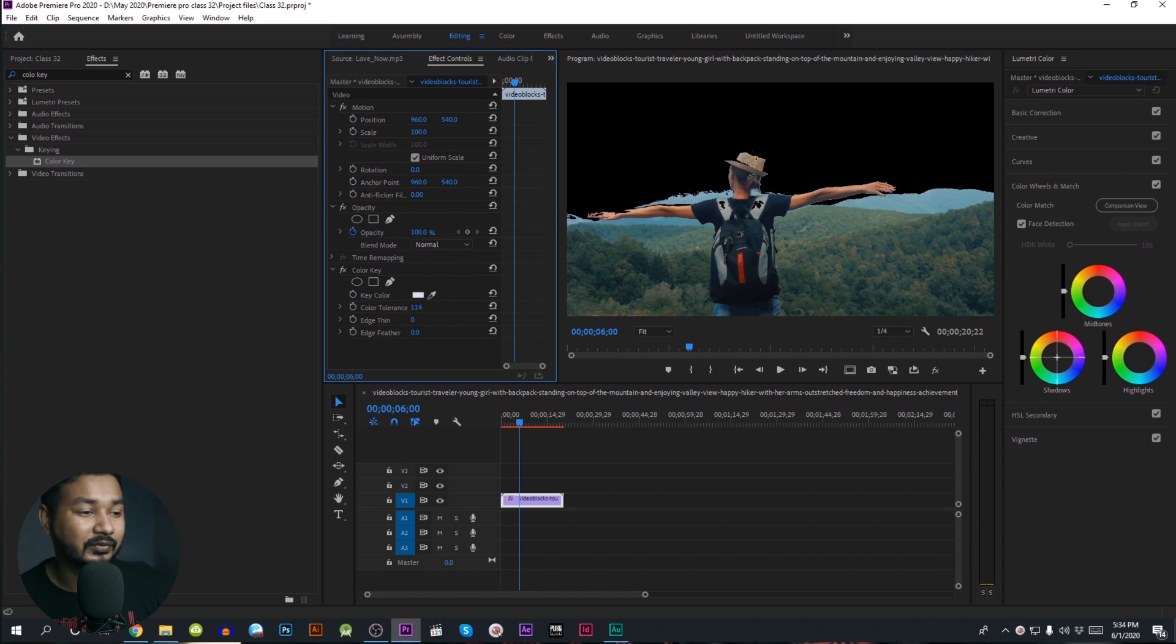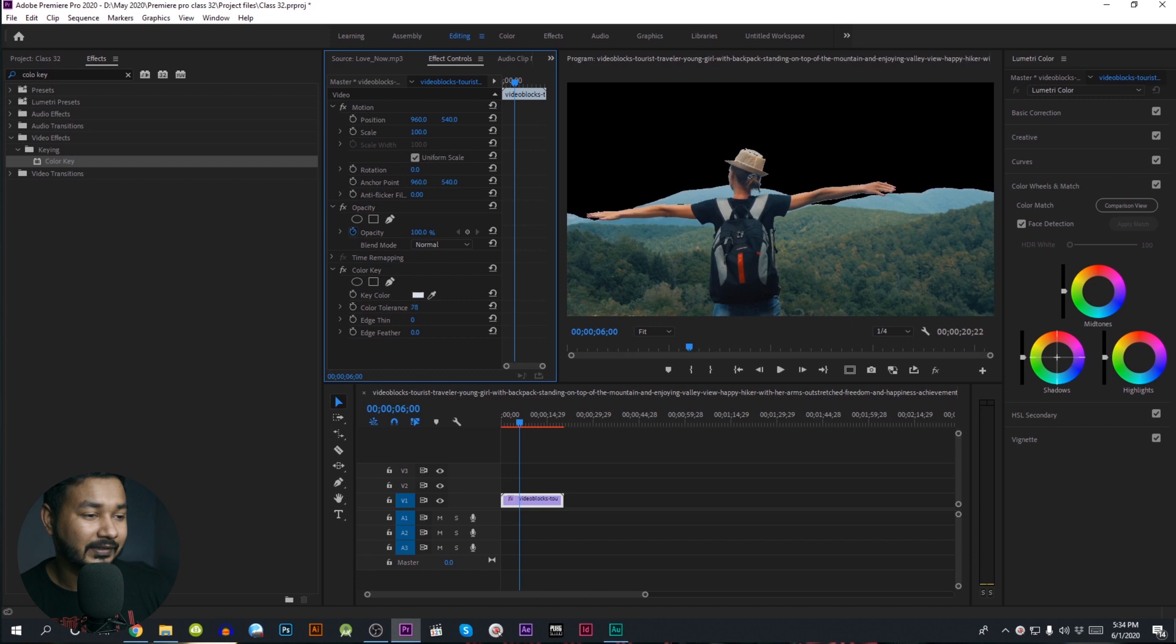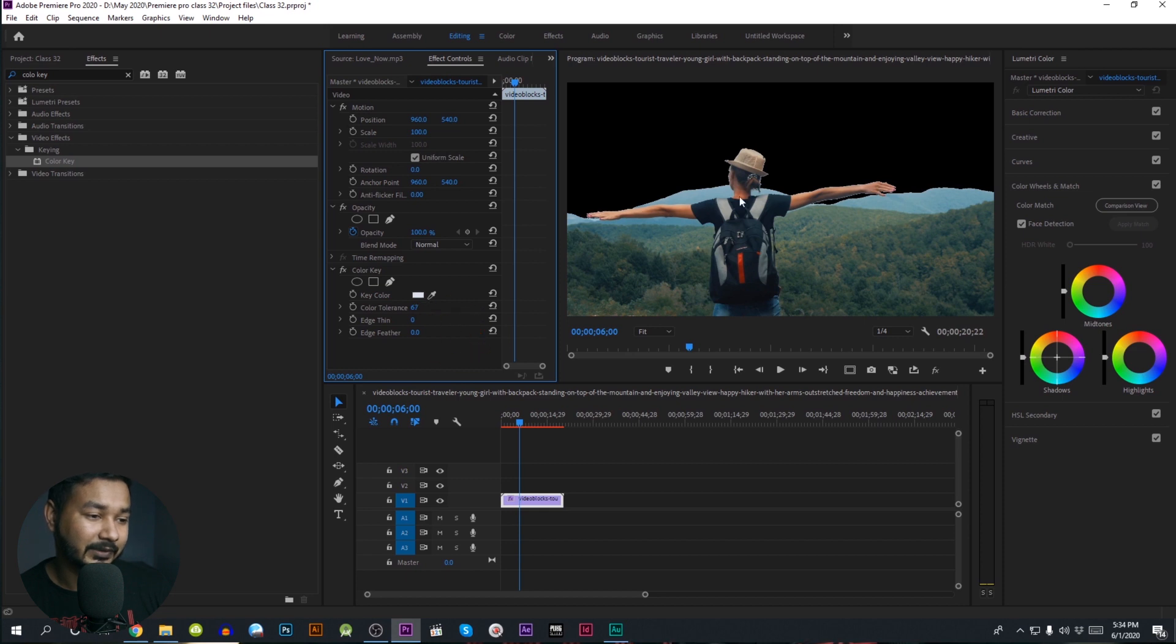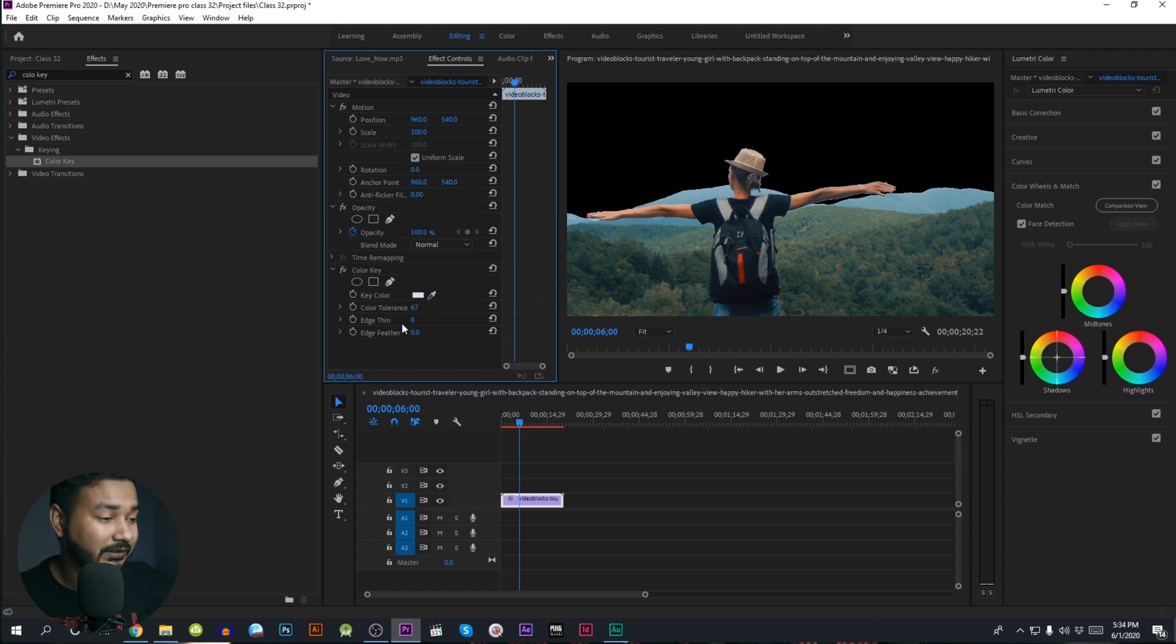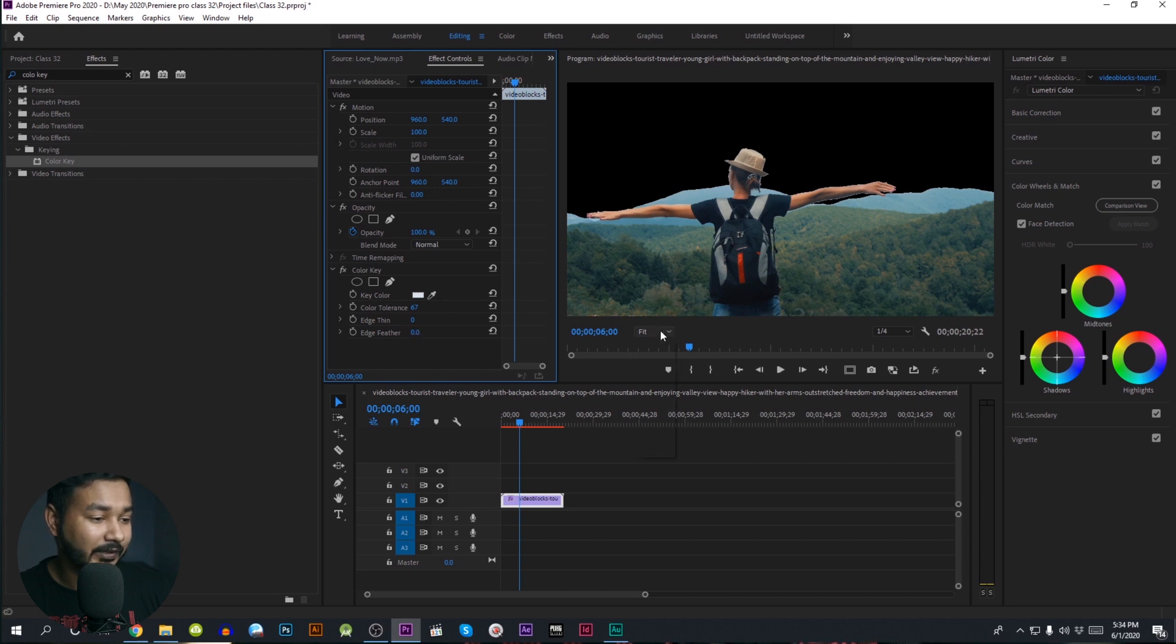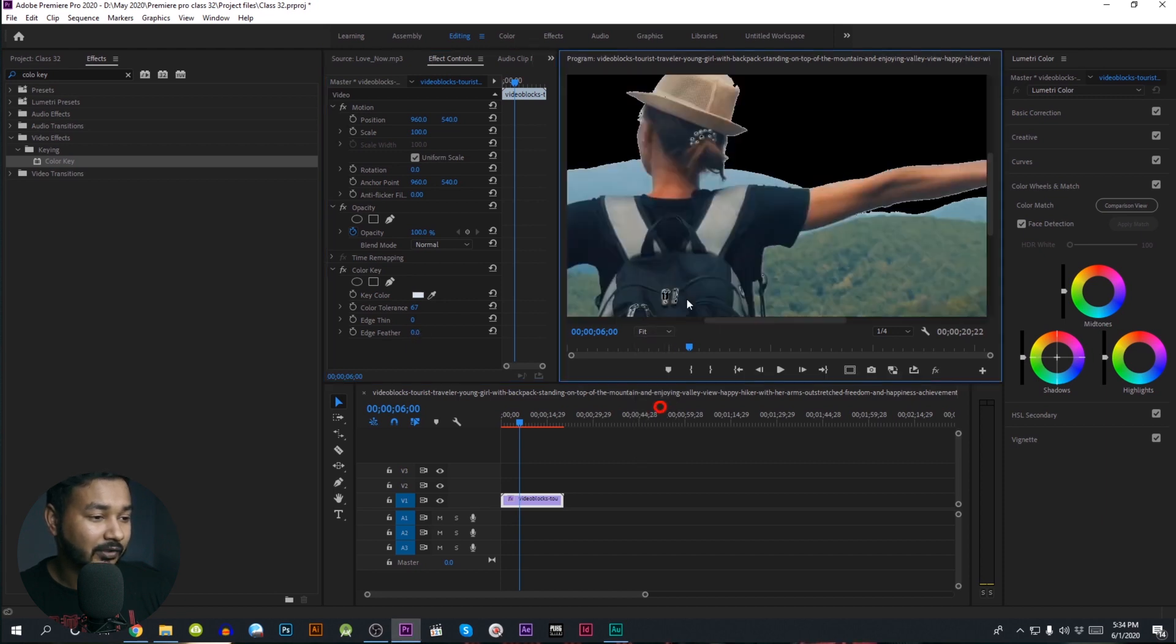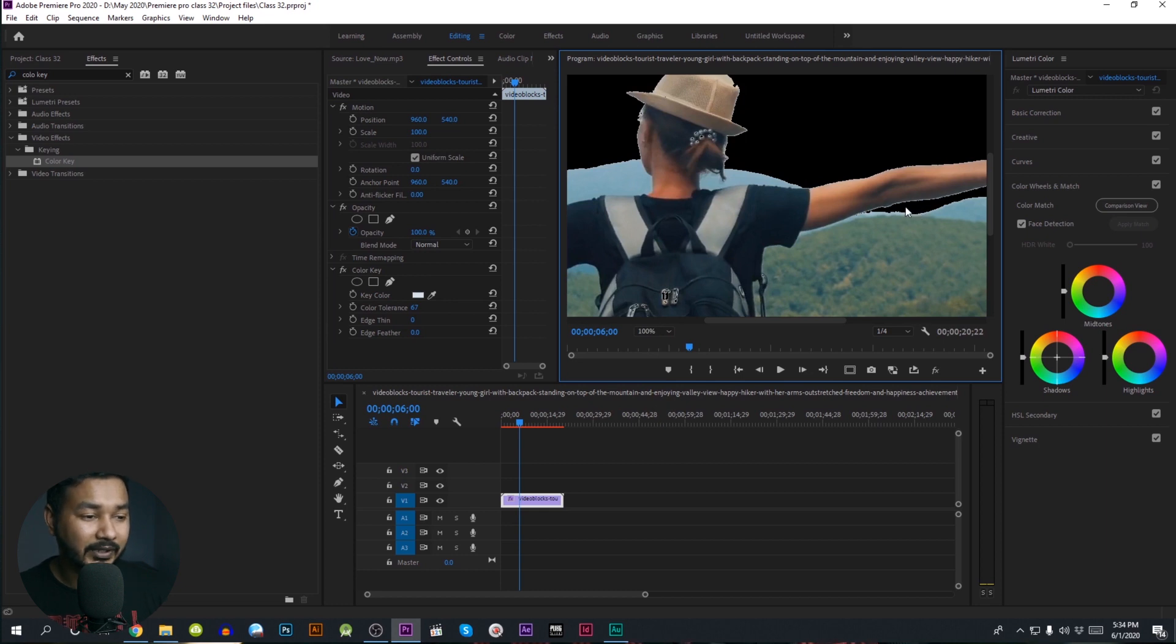You can put your head and see it in the middle of your head. We use the color tolerance CT67. Then we use this feather as well to blend the white color.